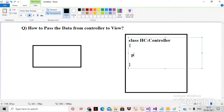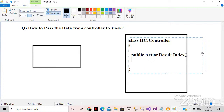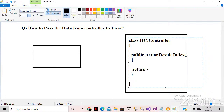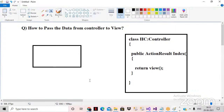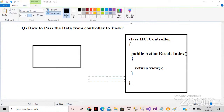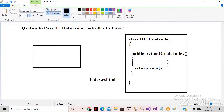The controller consists of action methods. Here I'll write a public ActionResult, something like Index. I have action methods and I'll return a view — View() is a method. Now here I have one view, and I'll name it index.cshtml.